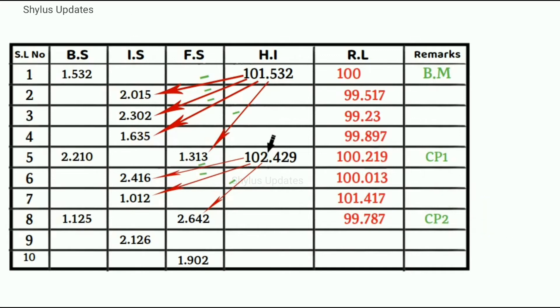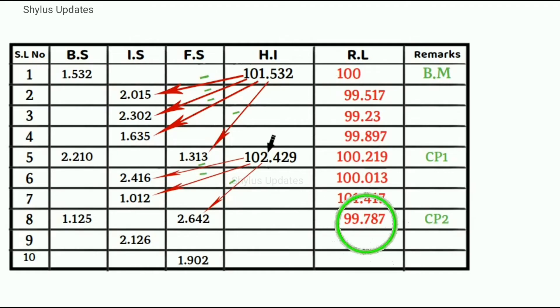Now we have only reduced level and back sight. This value is reduced level and this value is back sight. Which means we have to find height of instrument again.